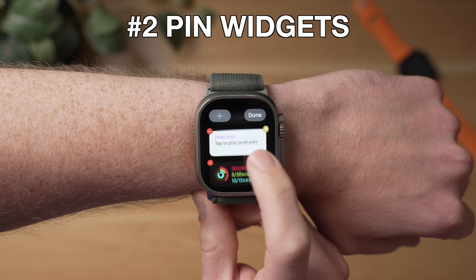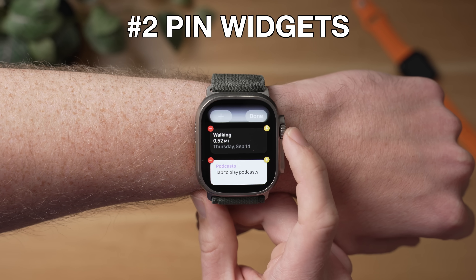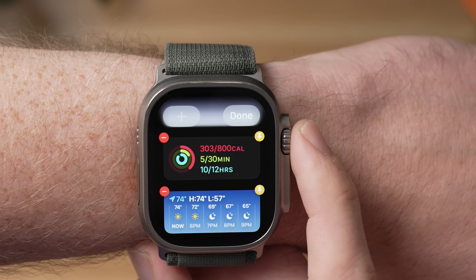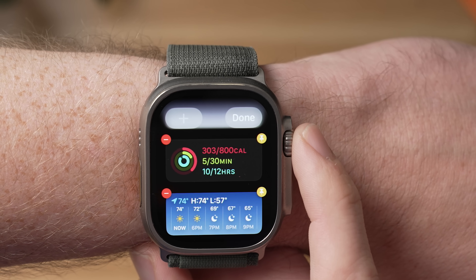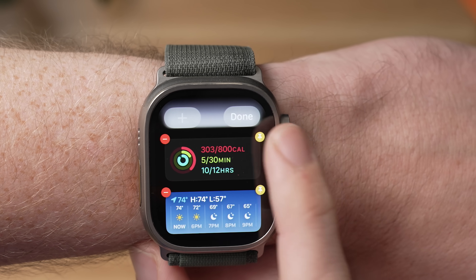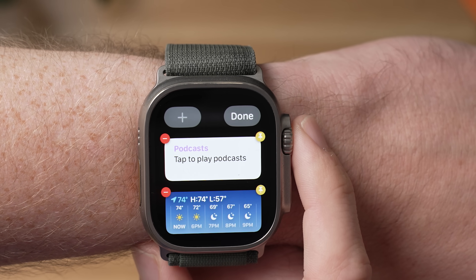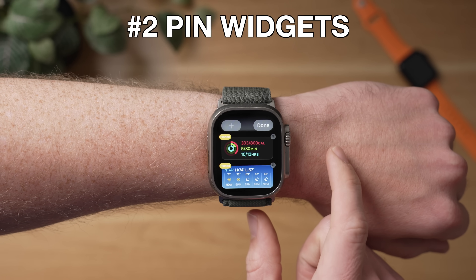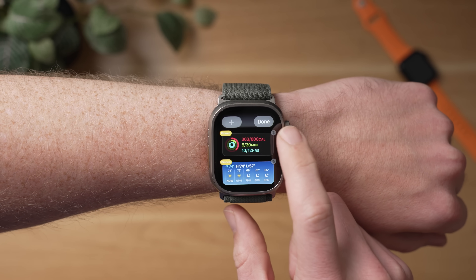To do this, simply long press to edit your widgets, and then in the top right corner of the widget you'll see a little pin icon. Simply tap that icon to pin a widget so it always shows up at the top of your stack. And if you want to unpin the widget, simply tap this icon and it's unpinned.